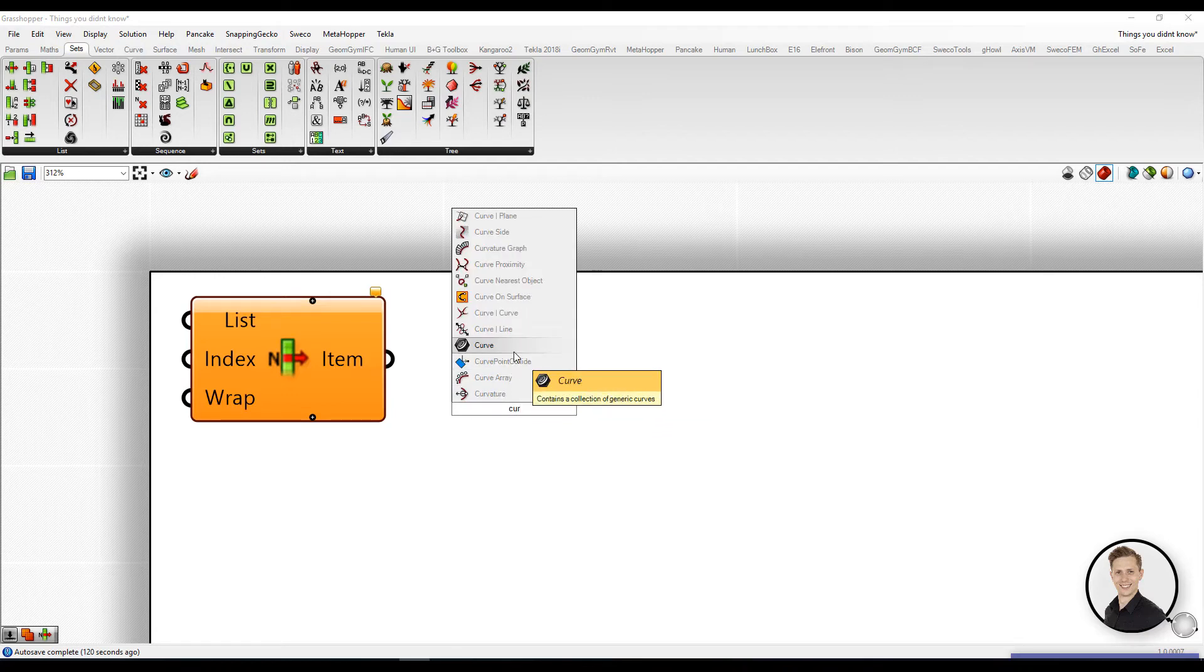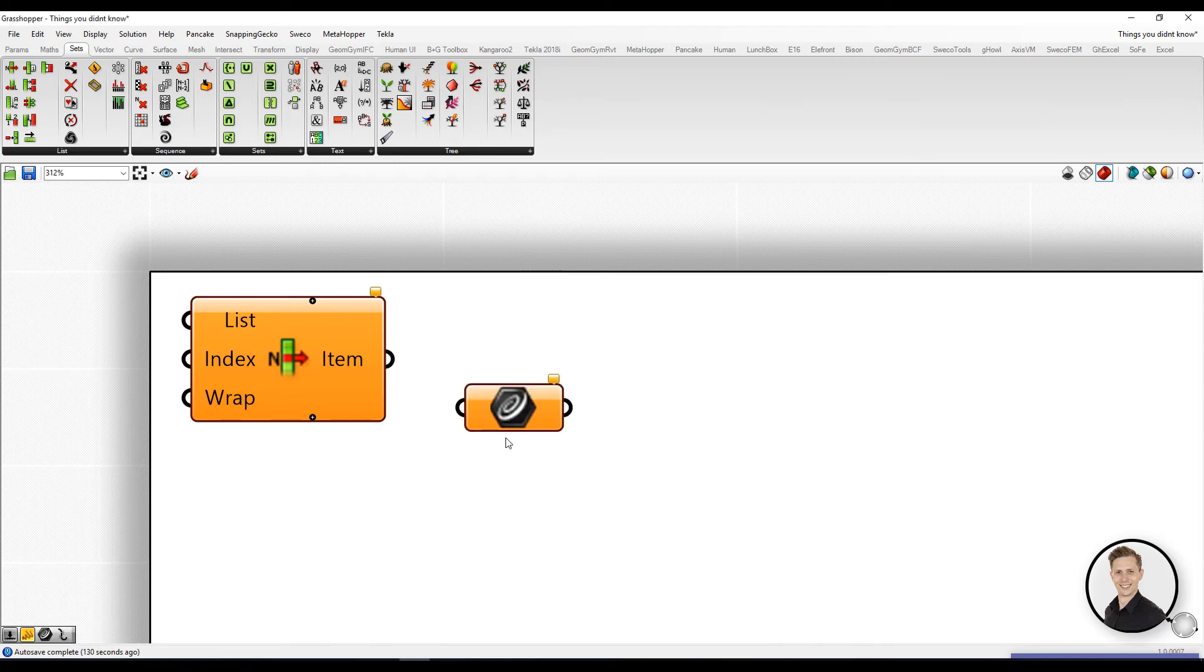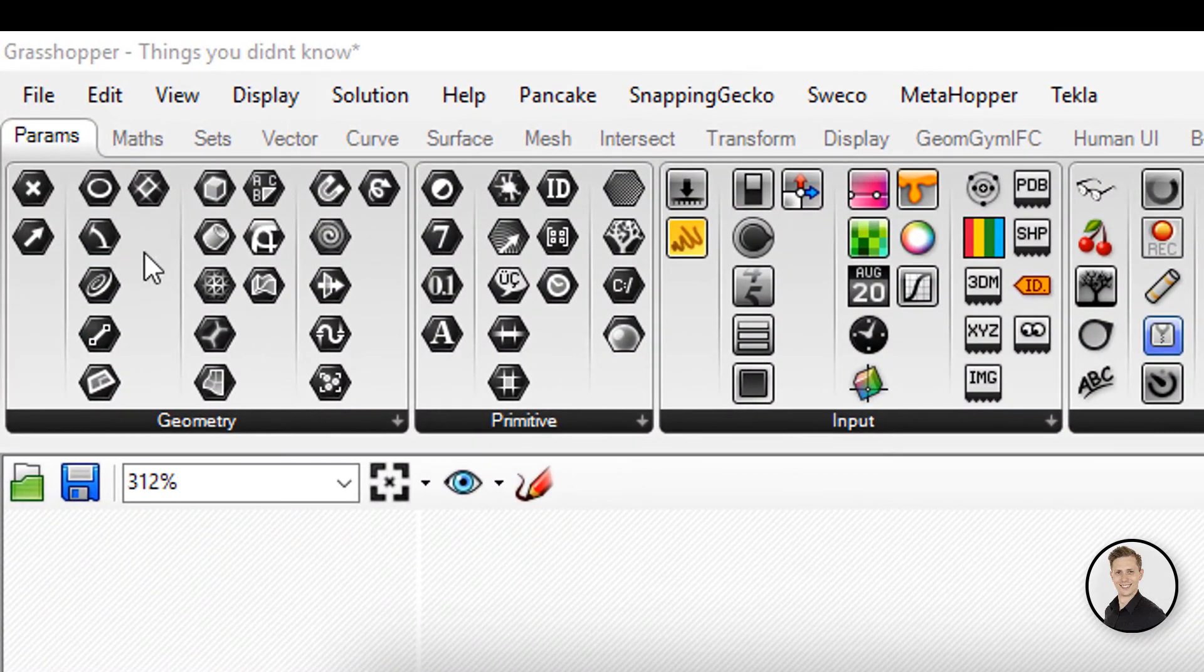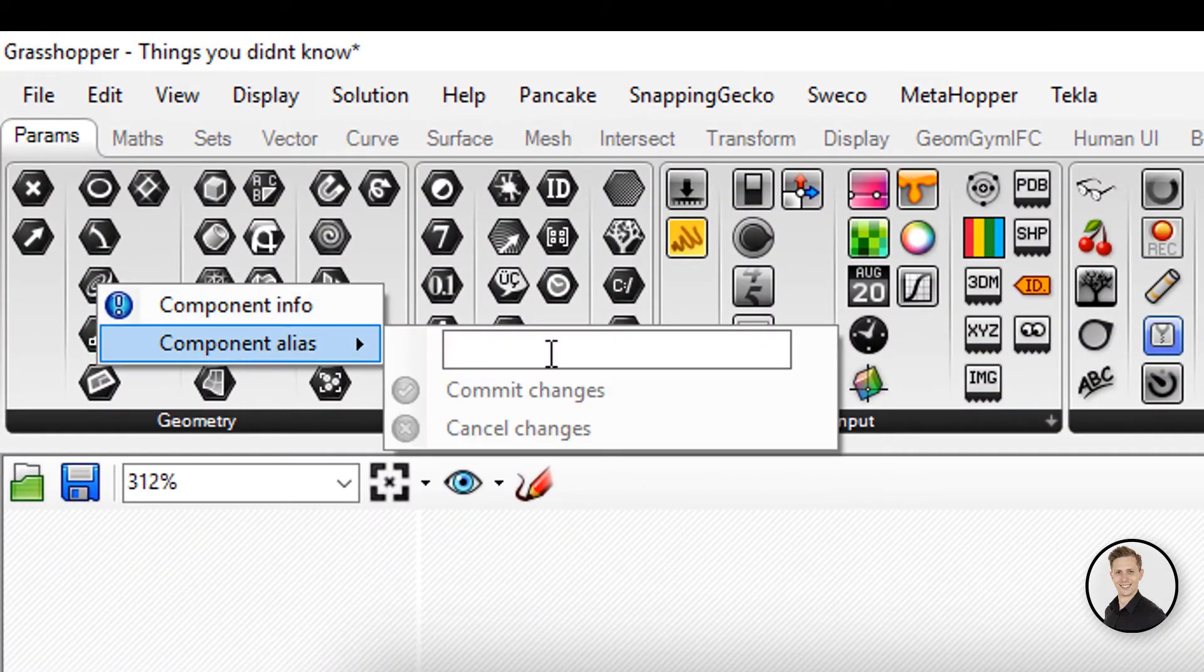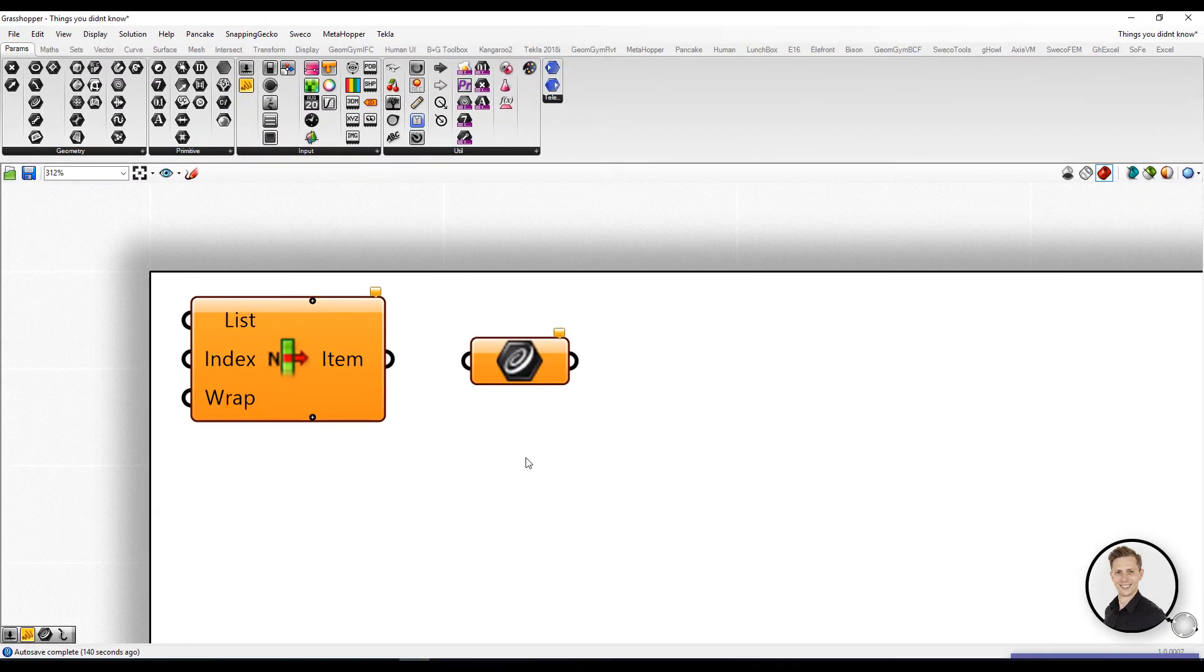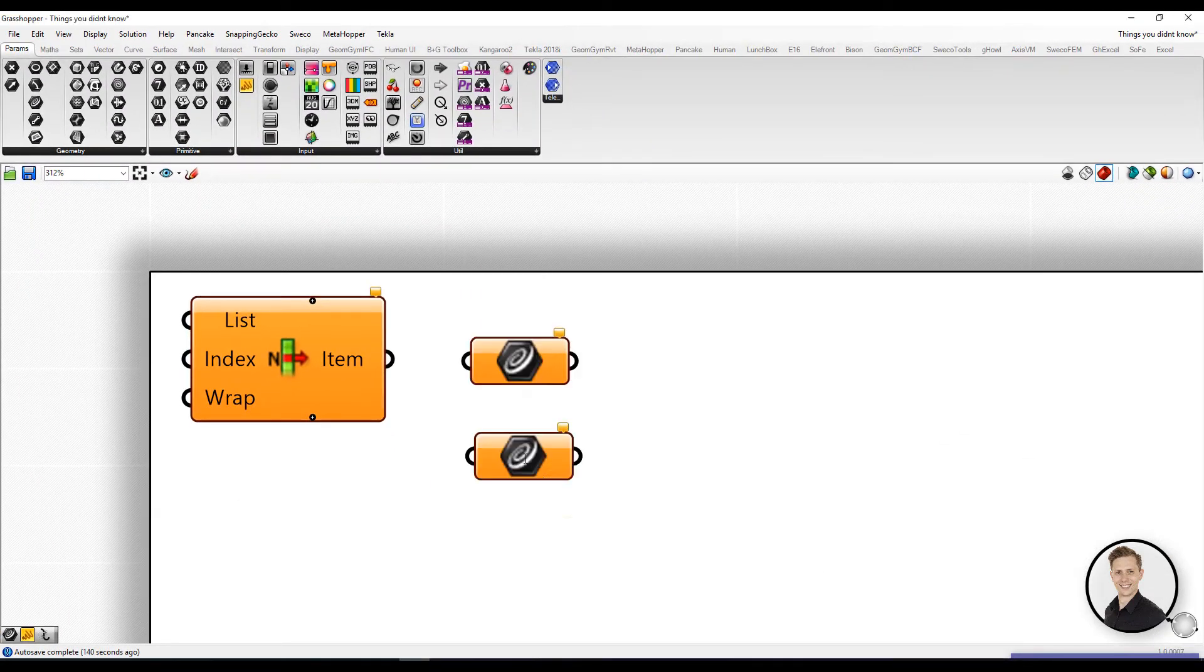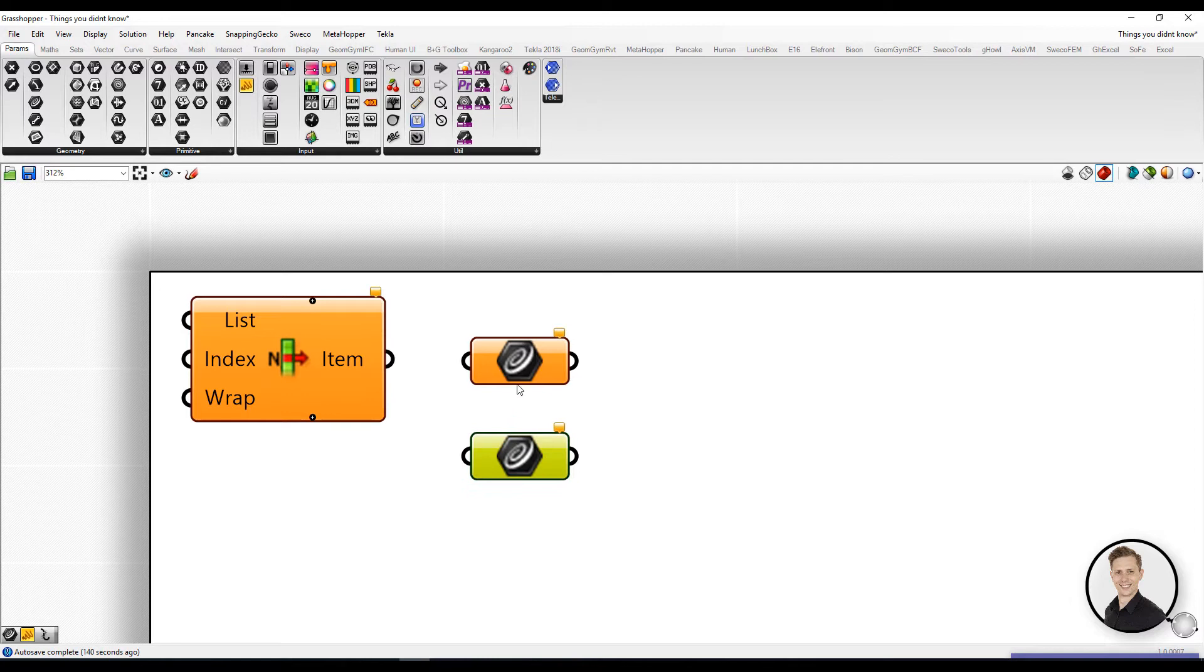The same you can do with curve. When you write C U R, the curve component is in third place. But actually after changing alias to C, you can just put C and it will be the first element in your list.